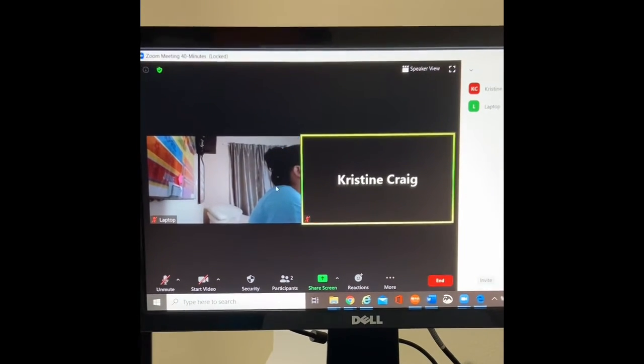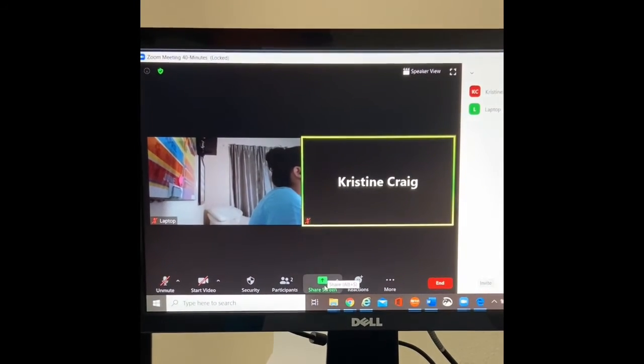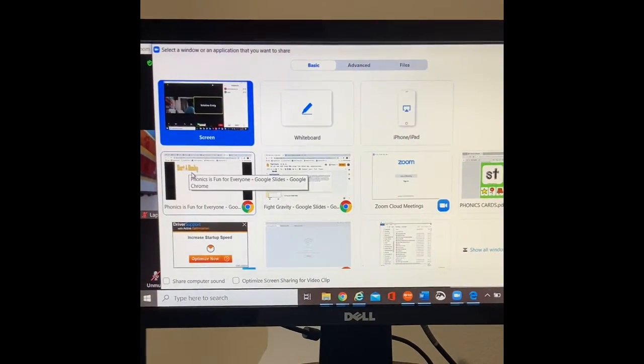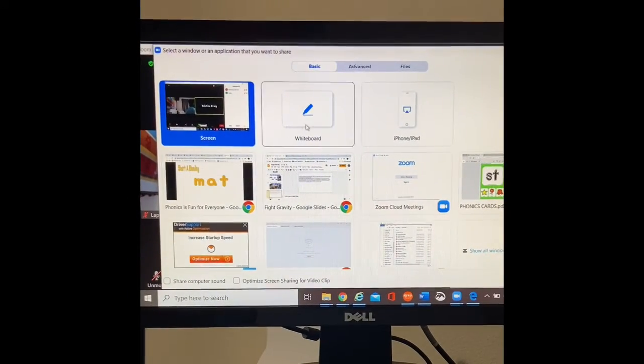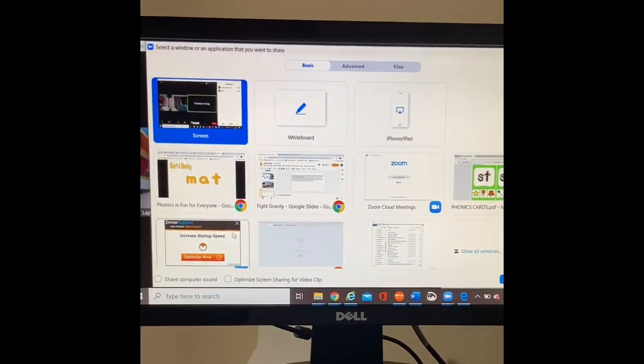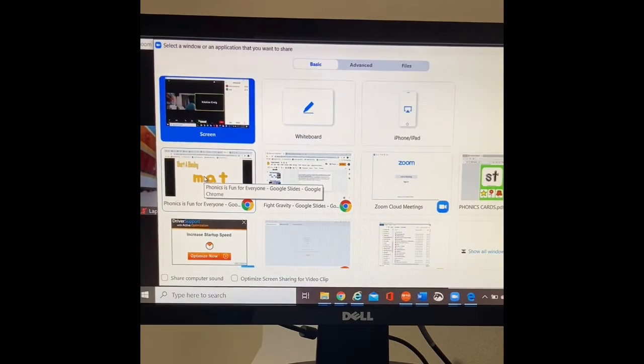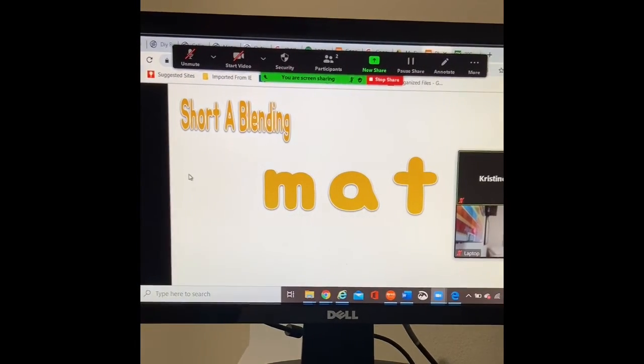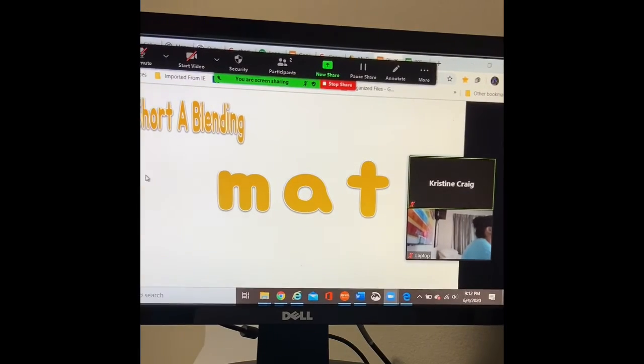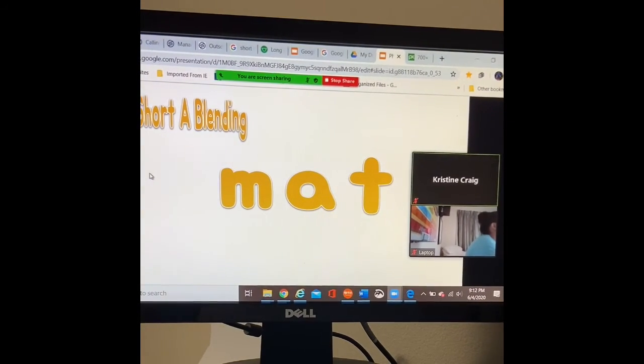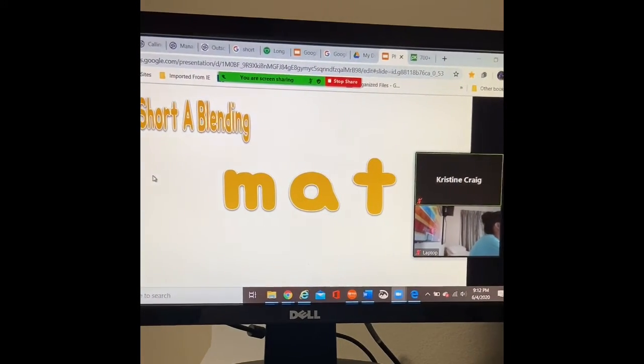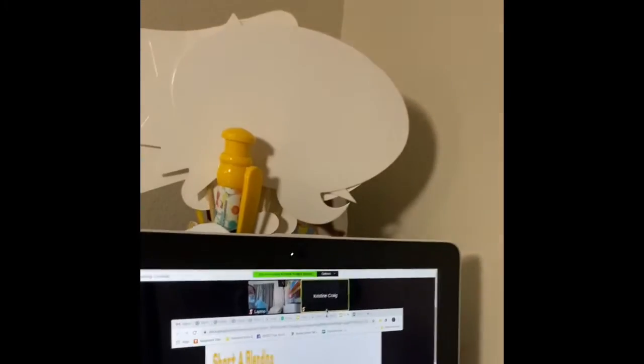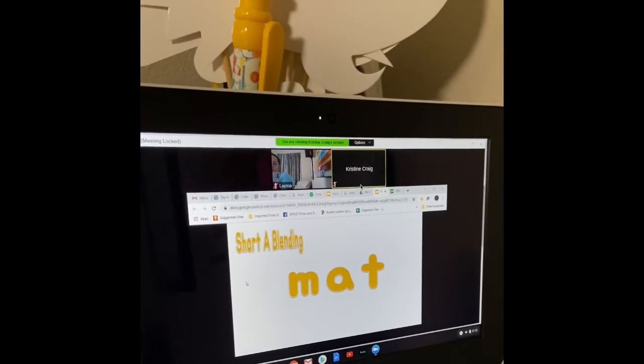So here I am in my zoom meeting. I'm going to share my screen and all of these things are open right now. This was my Google slides that I was working on. So I go ahead and click it and now I'm back. And this is the view that I see on my computer that's staring at the back of my head. This is what my students would see.